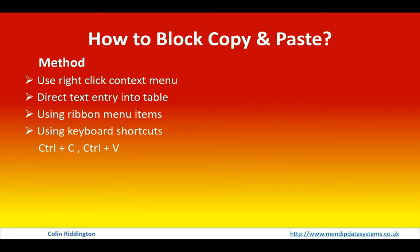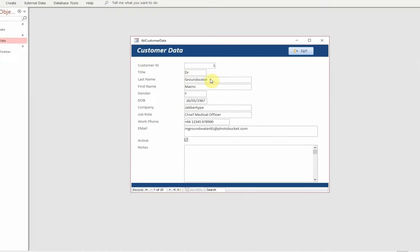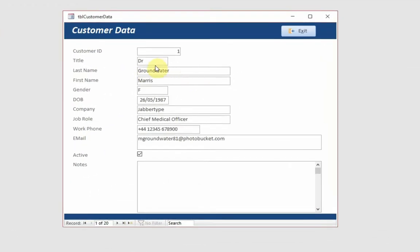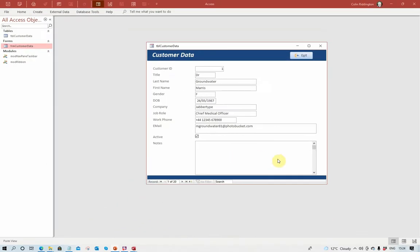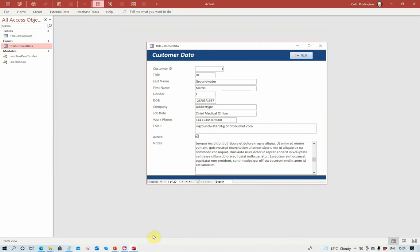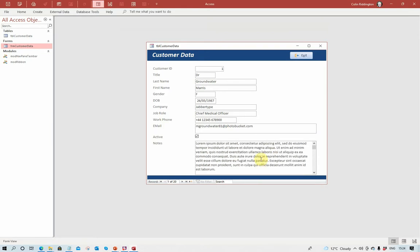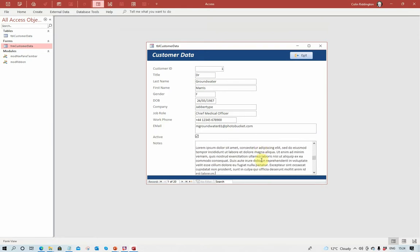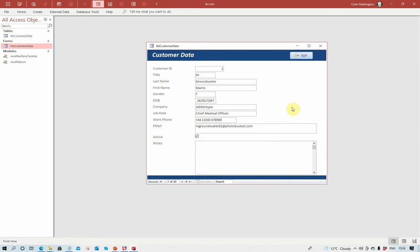Ctrl C for copy, Ctrl V for paste. Now let's have a look at a database that I've created just to demonstrate how we go about each of these things. Fairly simple customer data form, standard fields here: auto number field, various text fields, a date field, a boolean field there, and we've got a long text memo field. I've got standard boilerplate text in Latin that I'm going to try and paste into there now, and as you can see, as well as being absolutely meaningless in this context, it's far too long.